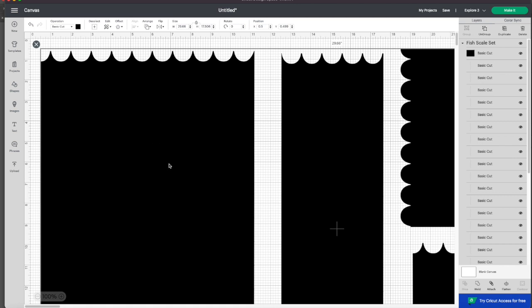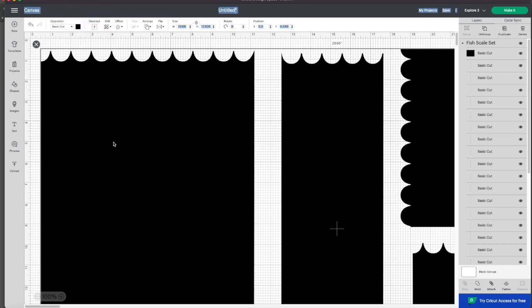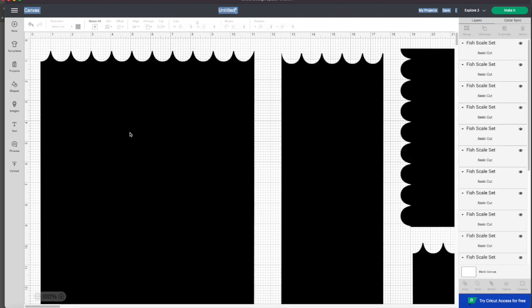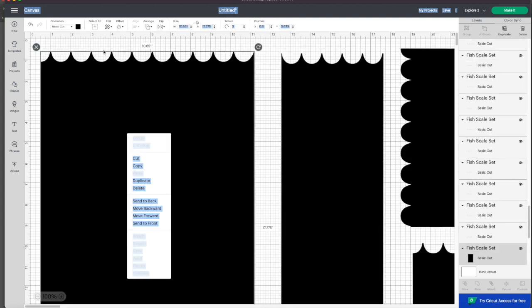So what you have to do is you have to select it all. Select all. And I'm going to right click and I'm going to ungroup it all. I'm going to ungroup it. The other thing I'm going to do is we're going to select it all. I'm going to go to edit, select all.